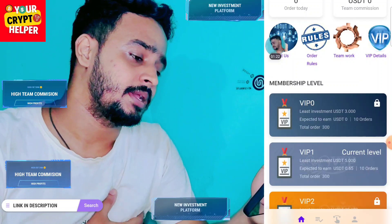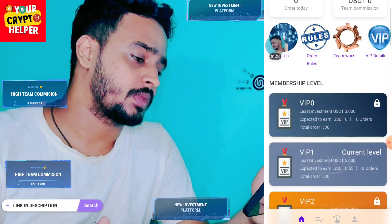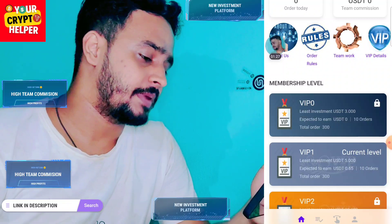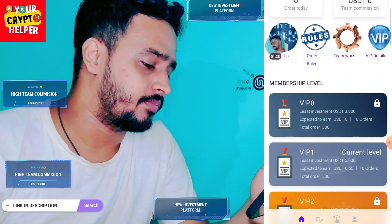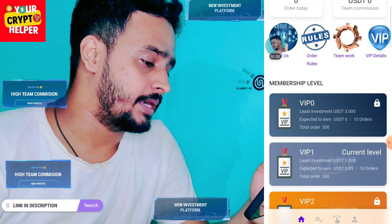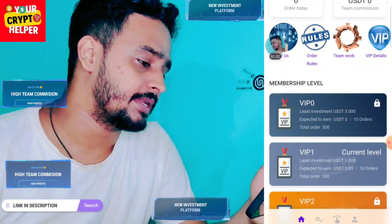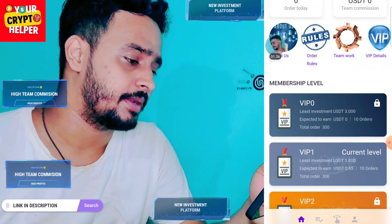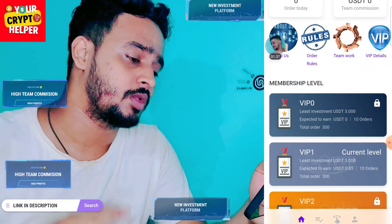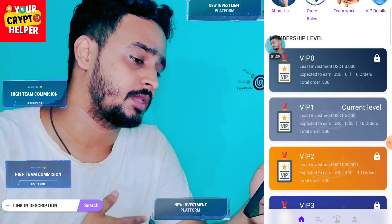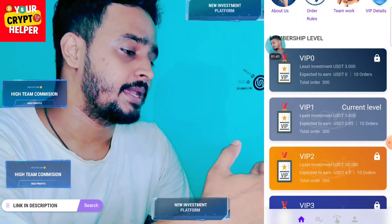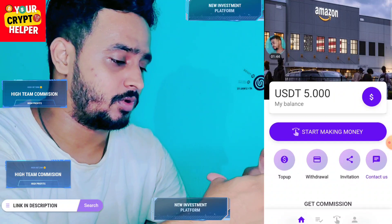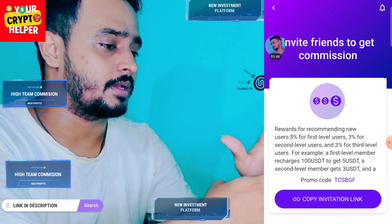If you deposit one to two USDT you can get up to 0.65 USDT per 10 orders. If you deposit only three USDT you will get 10 orders per day and can make more money. Deposit only two USDT and your VIP level will be upgraded — you can make 0.6 USDT for 10 orders.